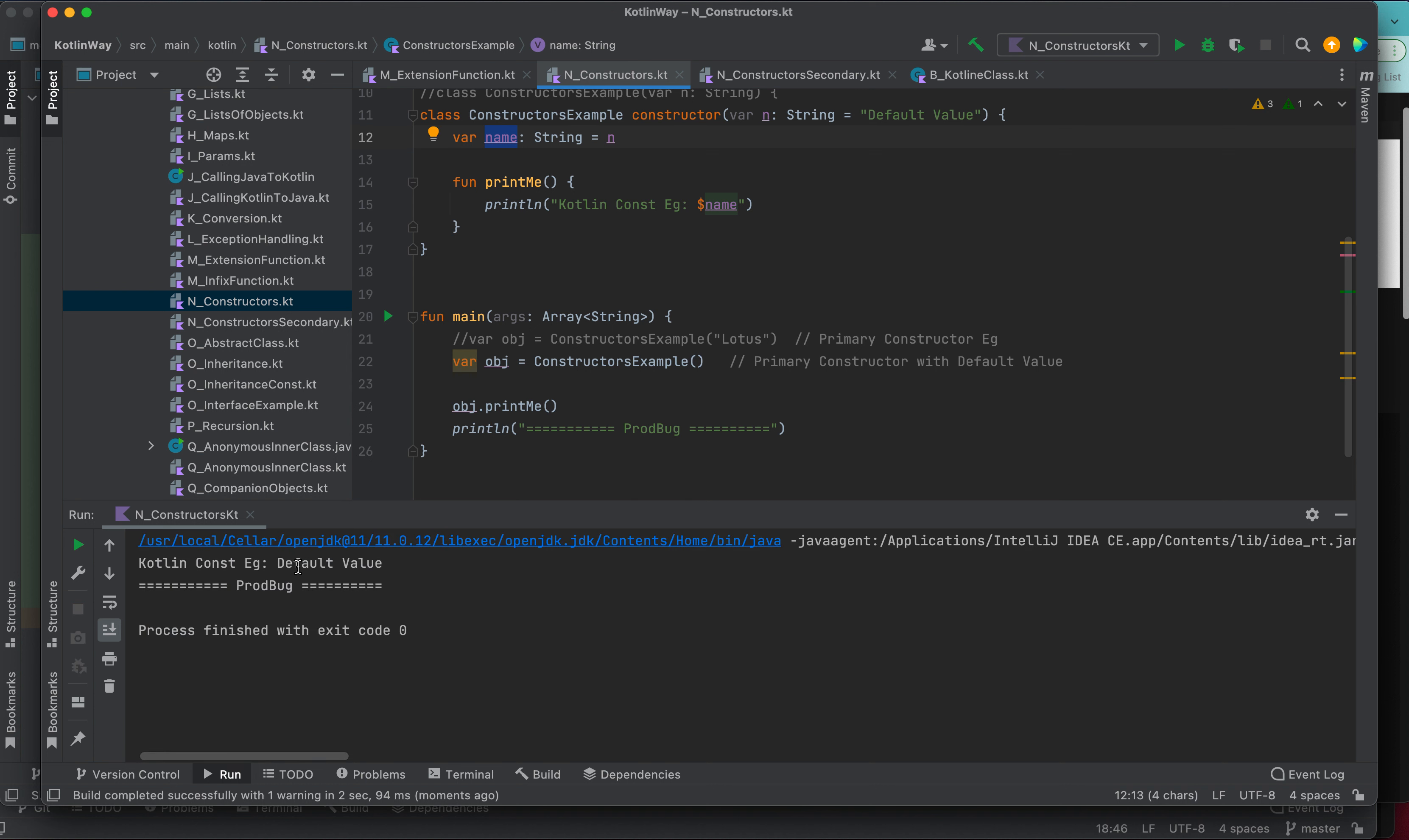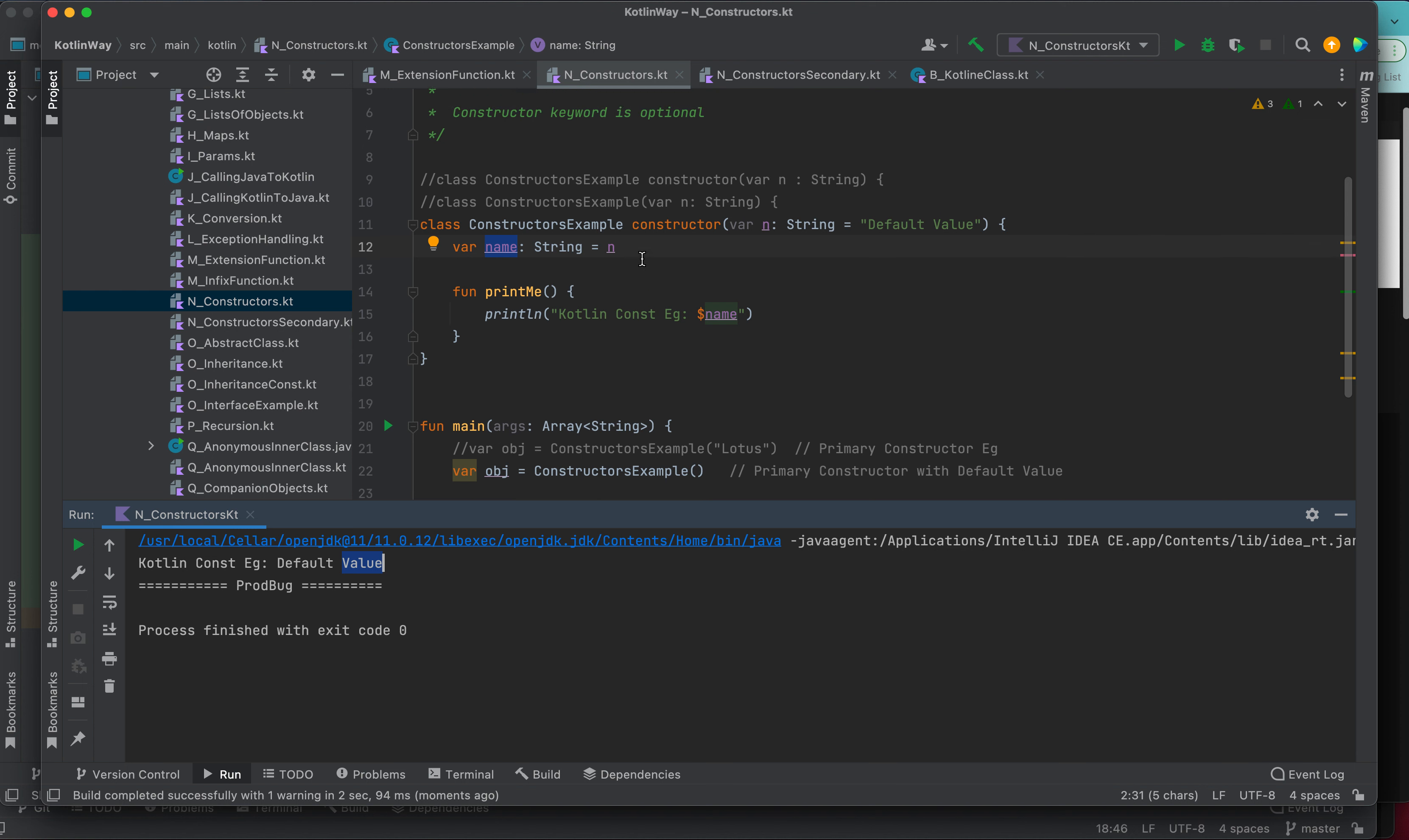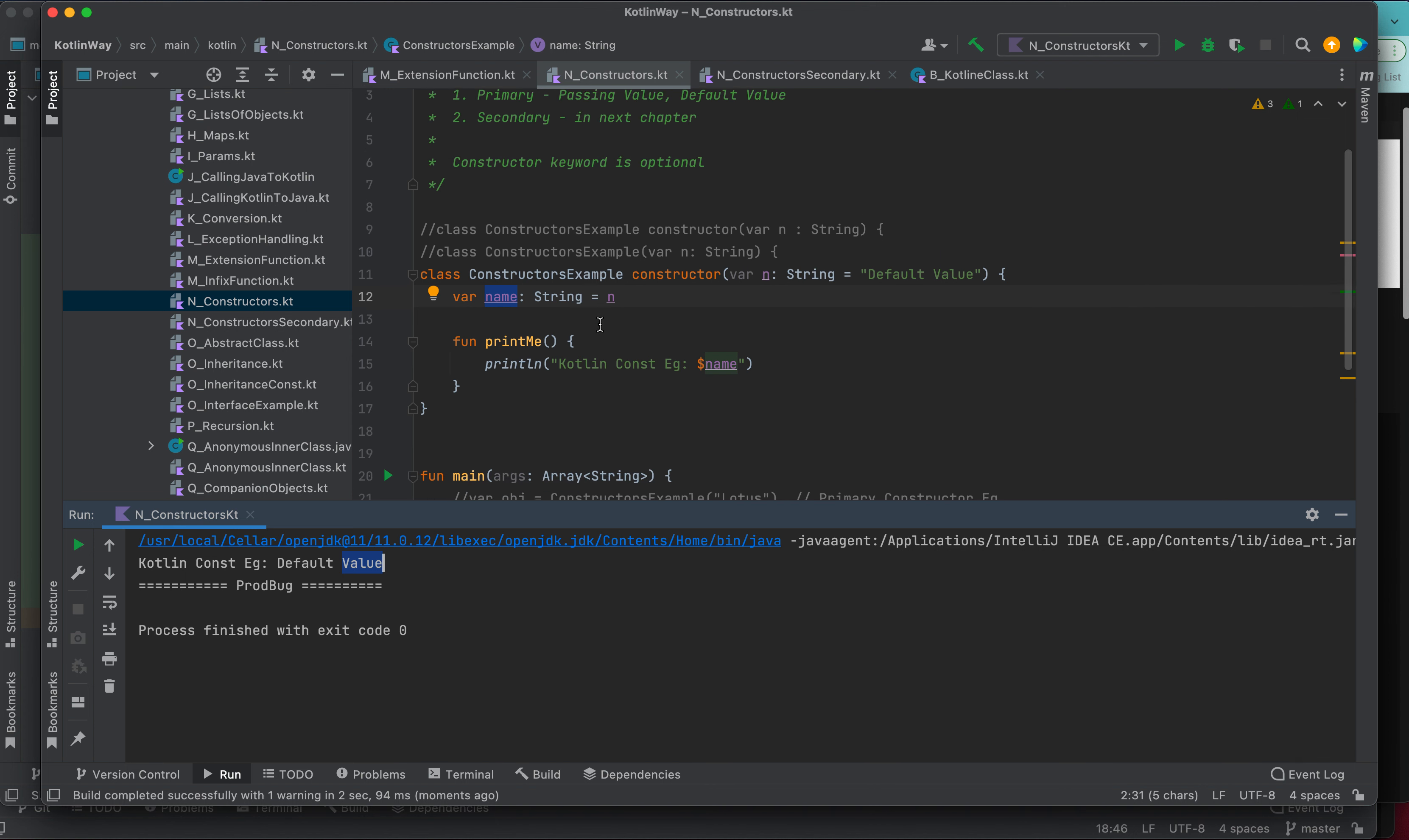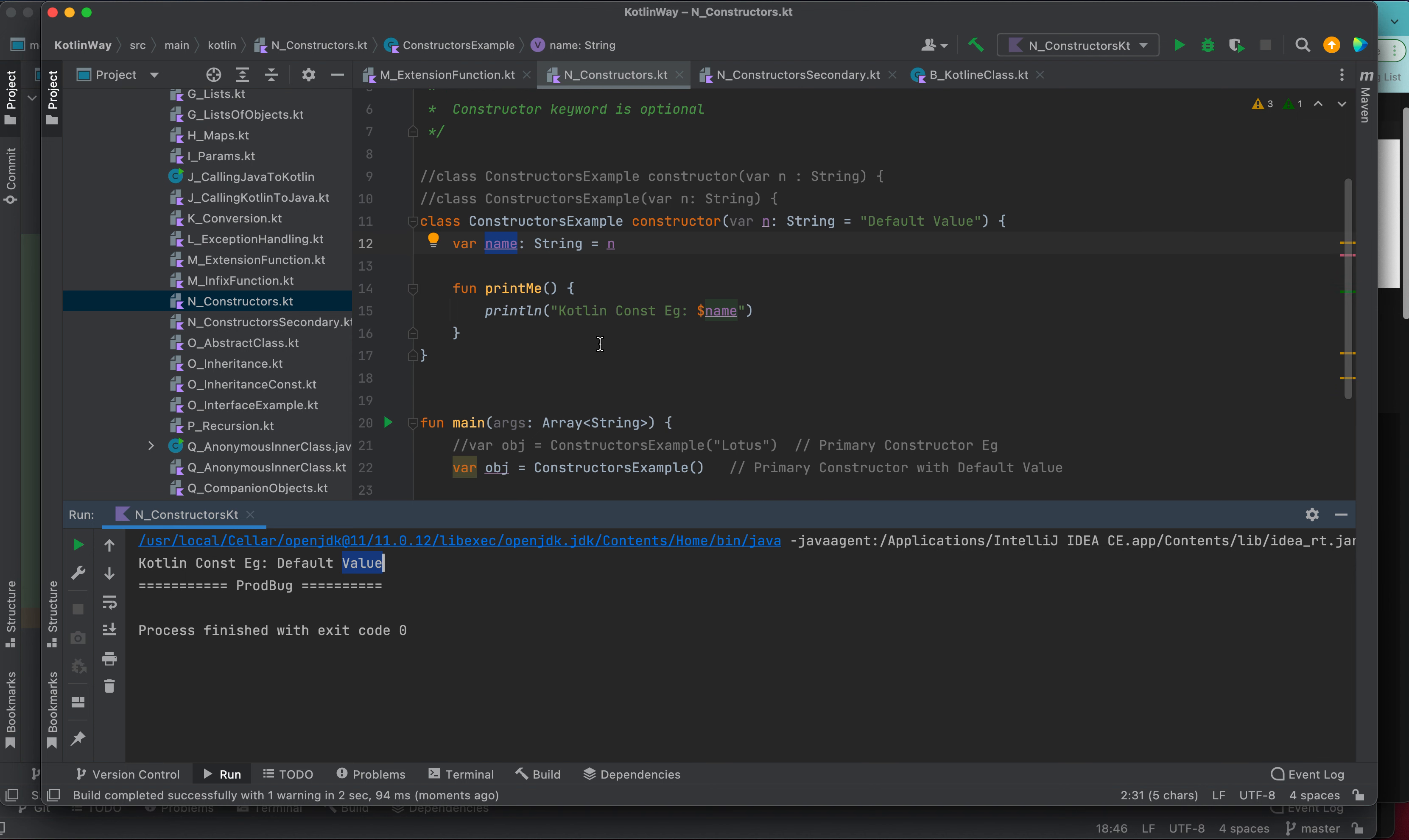So this is the primary constructor, the primary constructor with default value, and this is the primary constructor. In Kotlin, there are two types of constructor: one is a primary which we have seen in this session, and in the next session we will see how the secondary constructor works in Kotlin.